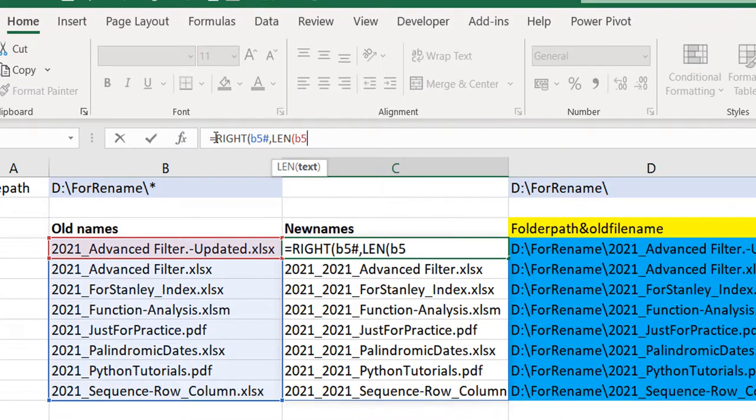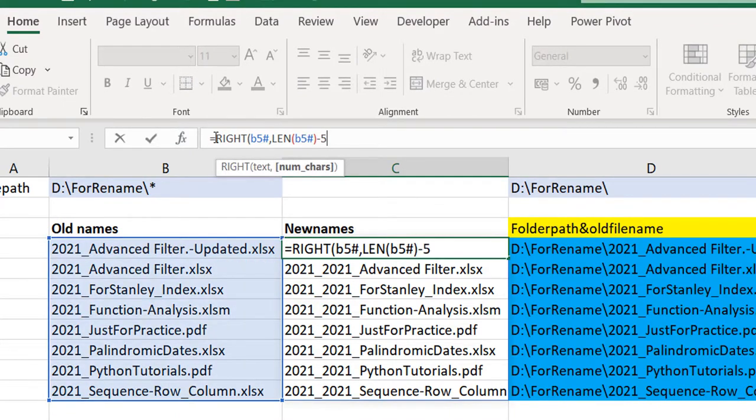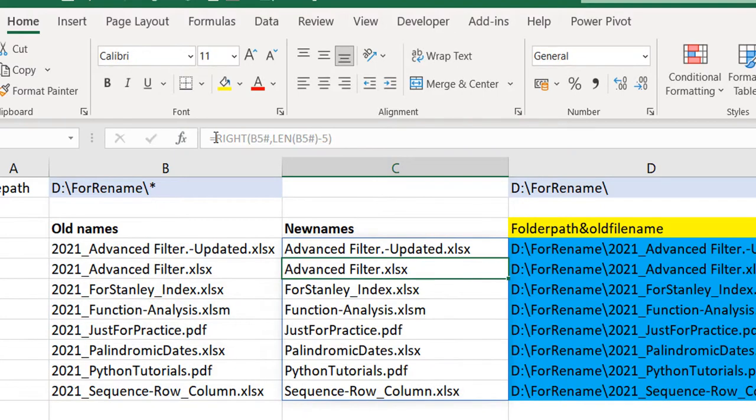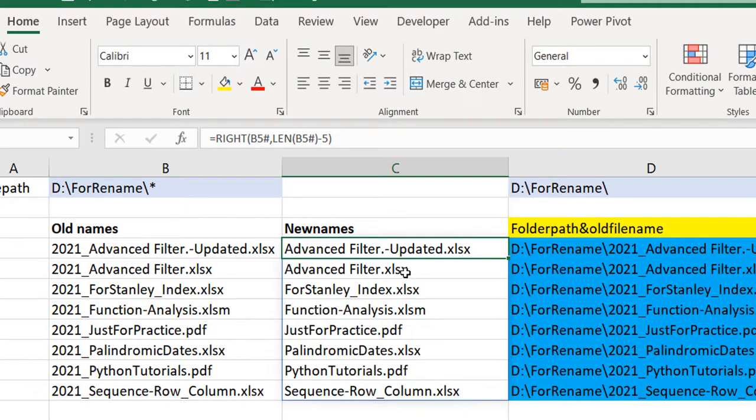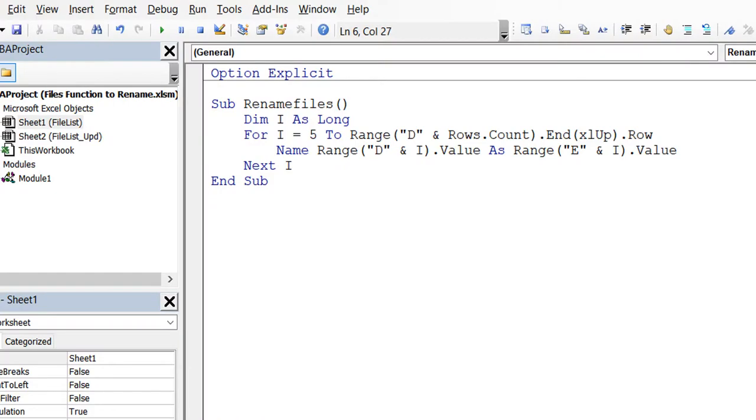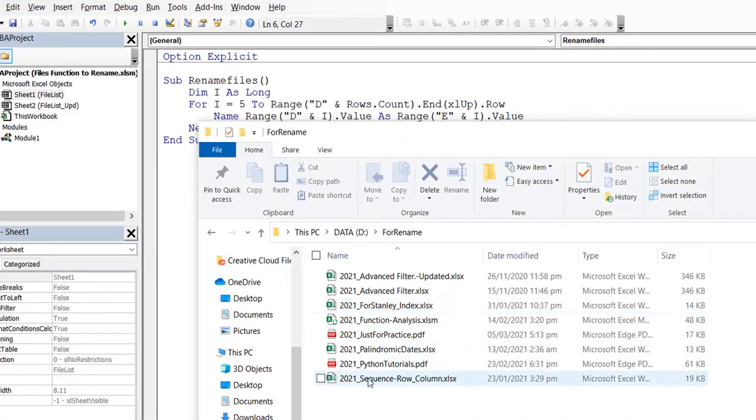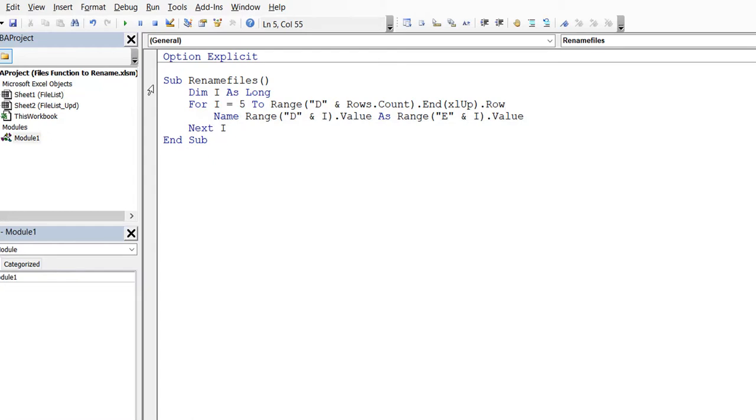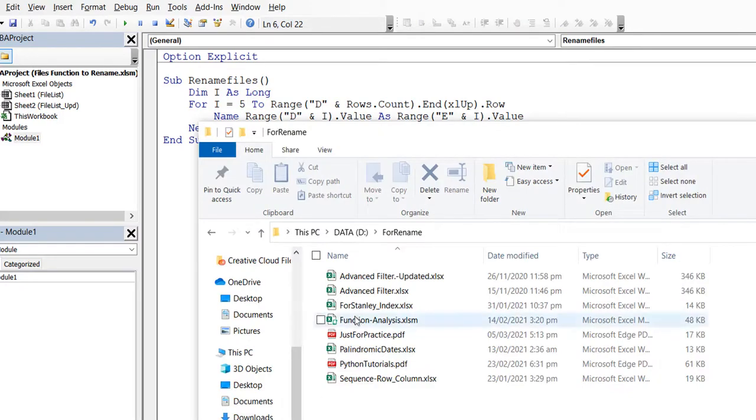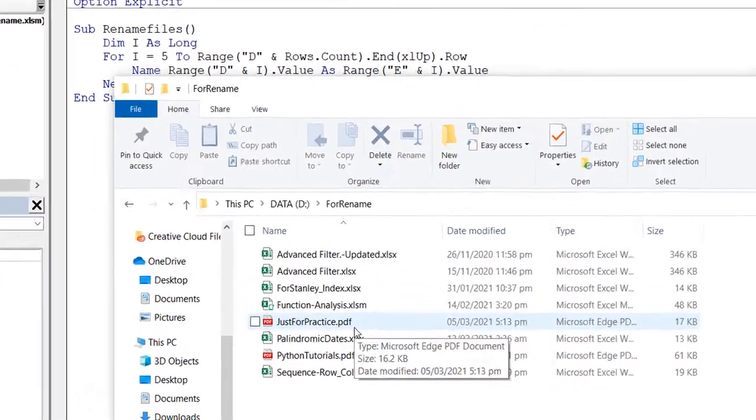You can see now our old name has 2021, our new name will have just the raw name. Let me go back to VBA and rerun it. What should happen when I rerun is that this whole 2021 underscore should clear and we should be back to what we had initially. Press Play and let's check the folder again. You can see that we are back. It's really easy.